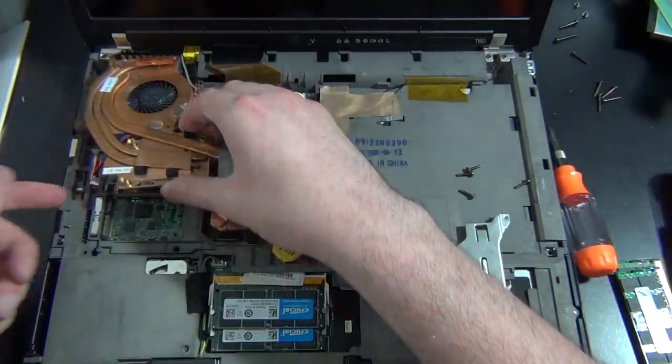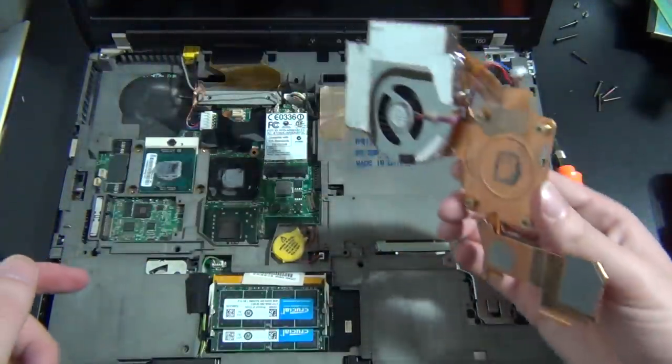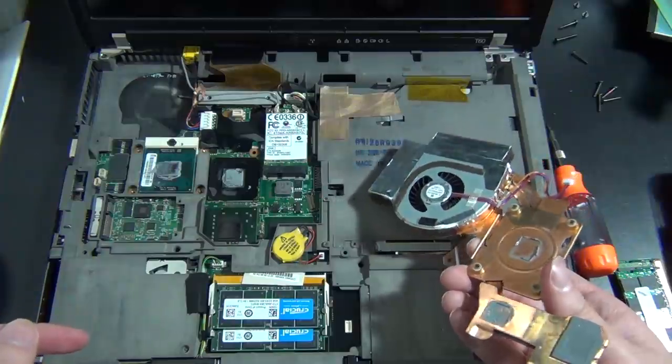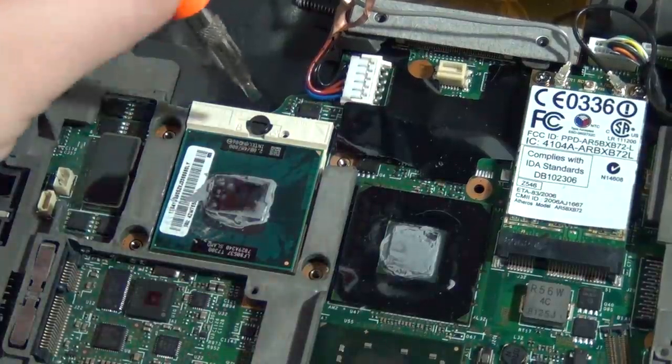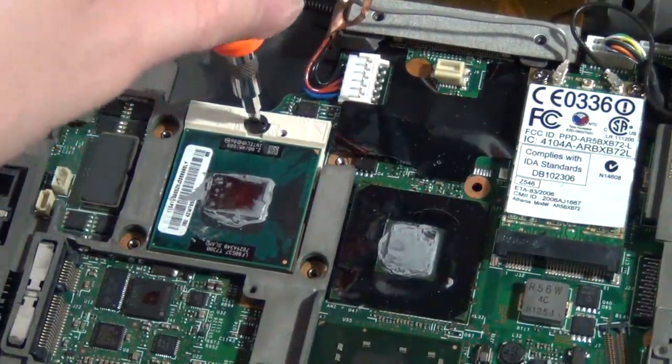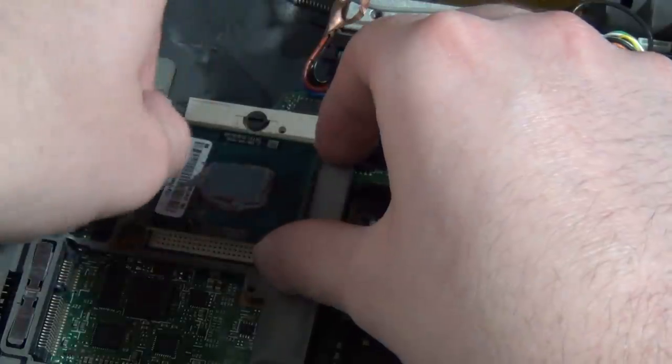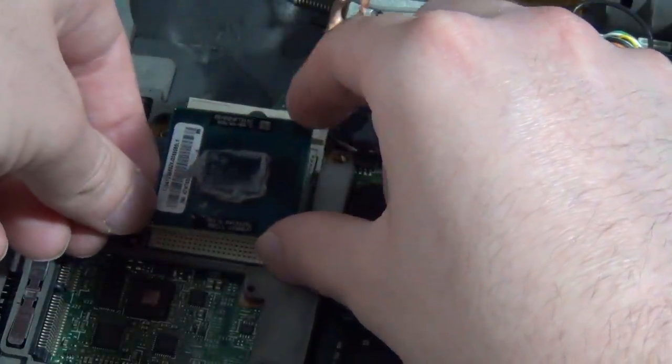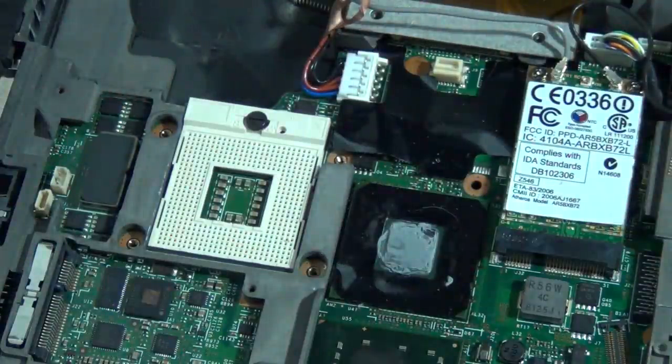Four screws allow the cooling assembly to be removed. Once you've unplugged the fan, you can take it all out. Then, a flat-tip screwdriver can be used to unlock the CPU socket and remove the original processor, which in my case is a T7300.